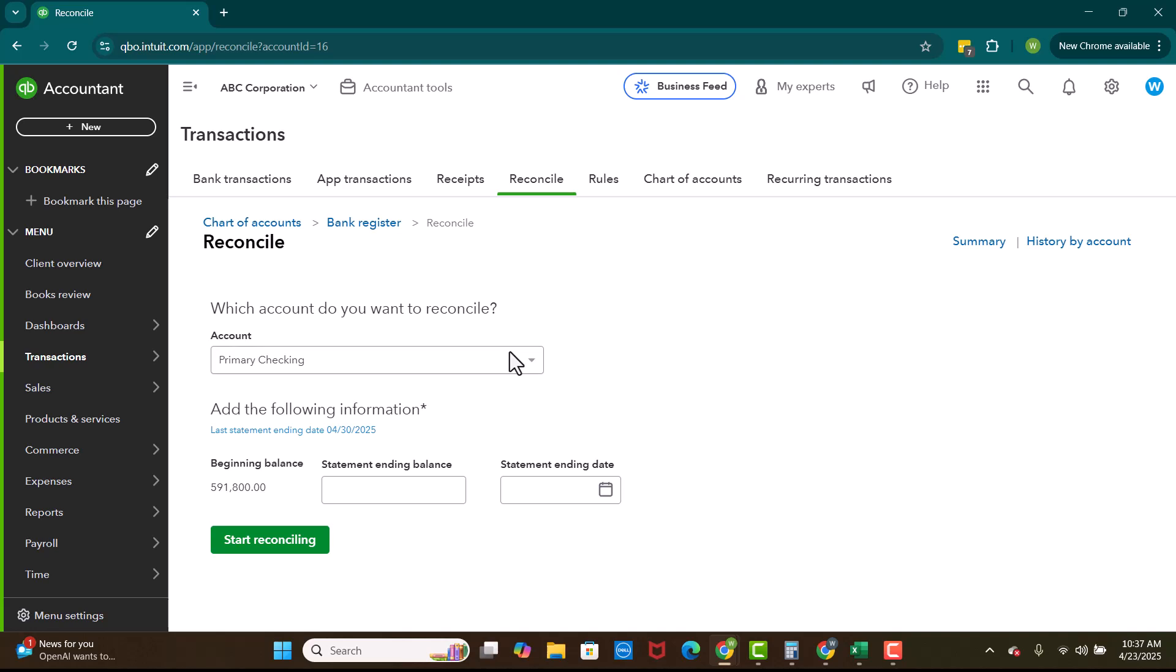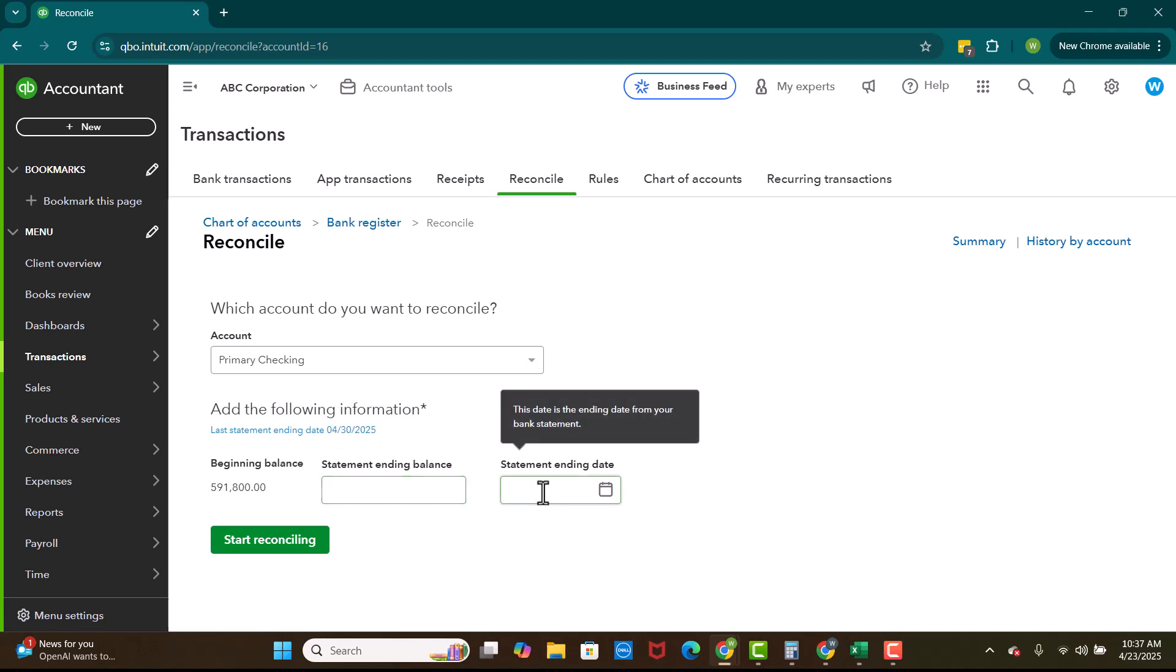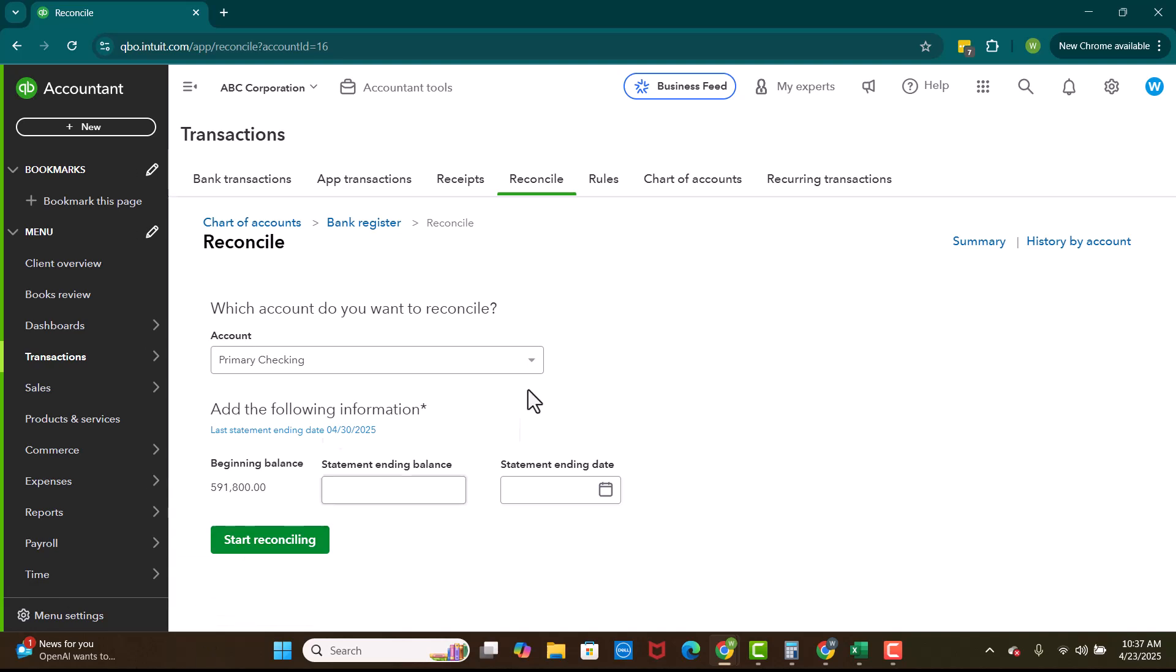So that is why it's so important though to reconcile. So we're going to select our account that we're going to reconcile. We're going to confirm the beginning balance. We're going to enter the ending balance. We're going to enter the statement ending date. At that point in time, we'll hit start reconciling and we will start reconciling to the bank statement. Sometimes it's super fast. Sometimes it takes a long time, especially if you have a lot of transactions in an account or a lot of transfers.